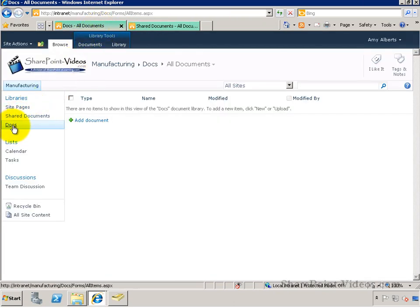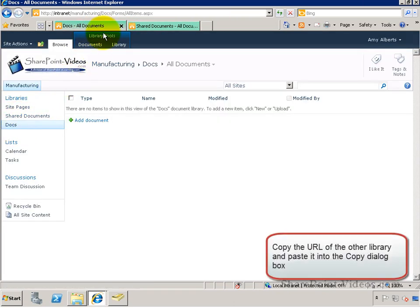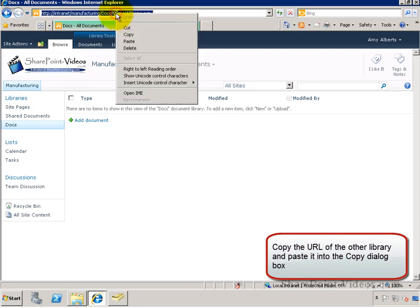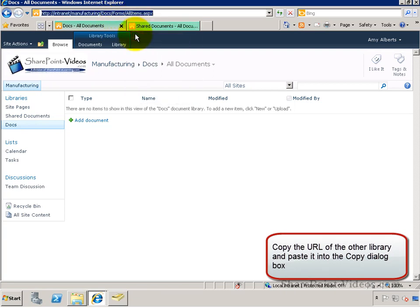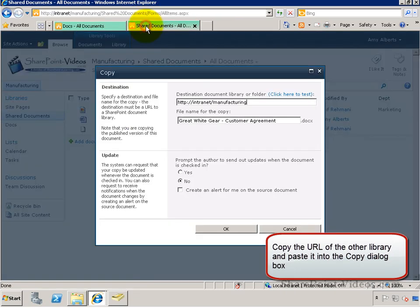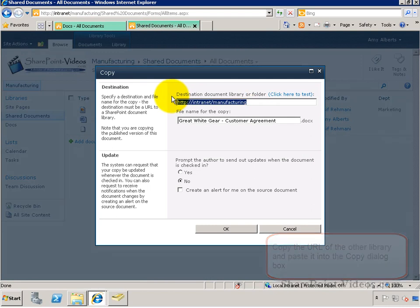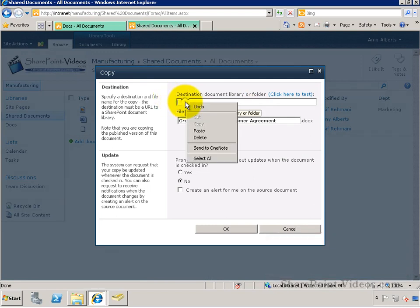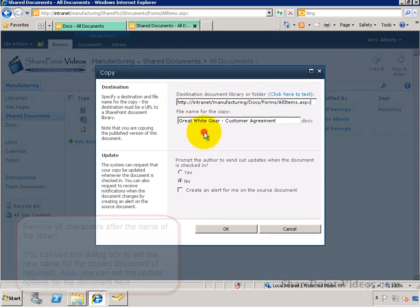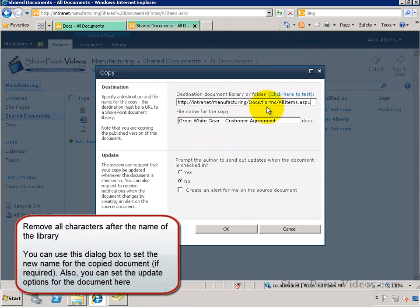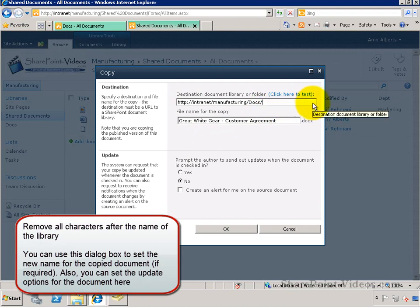So I'm going to go and get the URL for the Docs library, copy it and paste it into this Copy Dialogue box, making sure I don't have any additional characters after the name of the library.